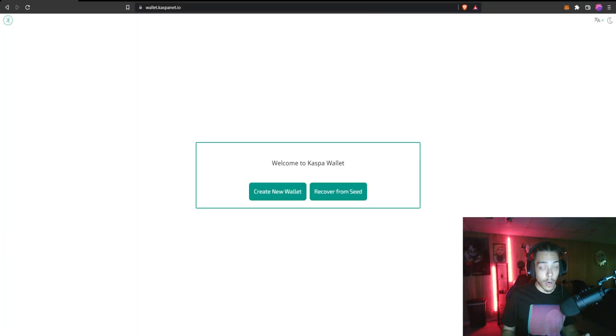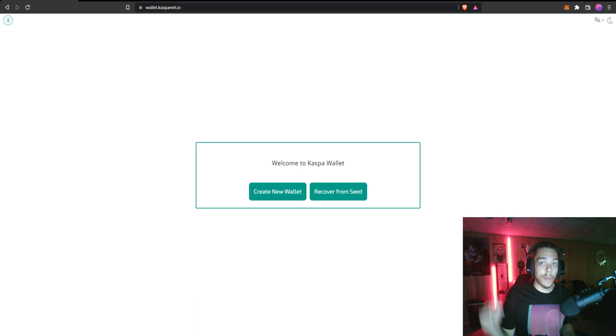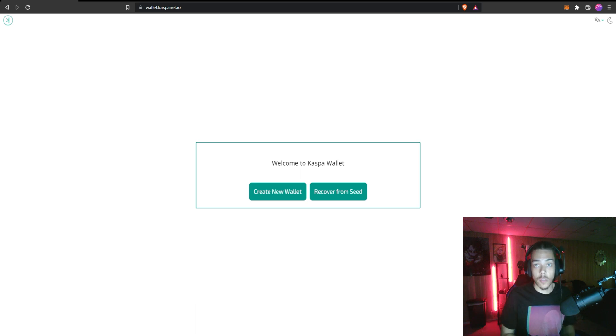After we get the wallet created, we're also going to go over how you can use the faucets to actually fund your very first KAS into your wallet. But anyways, let's go ahead and get right into it. All right, so here we are at wallet.caspanet.io. I'll leave the link in the description. You guys can just go ahead and click that link and it'll take you right here to get your wallet created.